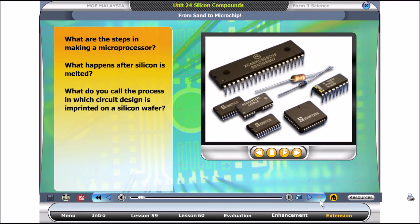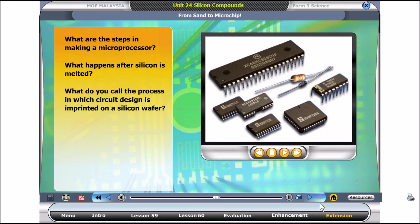One of the major uses of silicon in this technological world is in the making of microprocessors or microchips. Silicon compound, such as sand, is processed to make high-grade industrial silicon. This processed silicon is used to make microchips. Watch this short animation about how sand is used to make microchips, then answer the questions in your activity sheet.